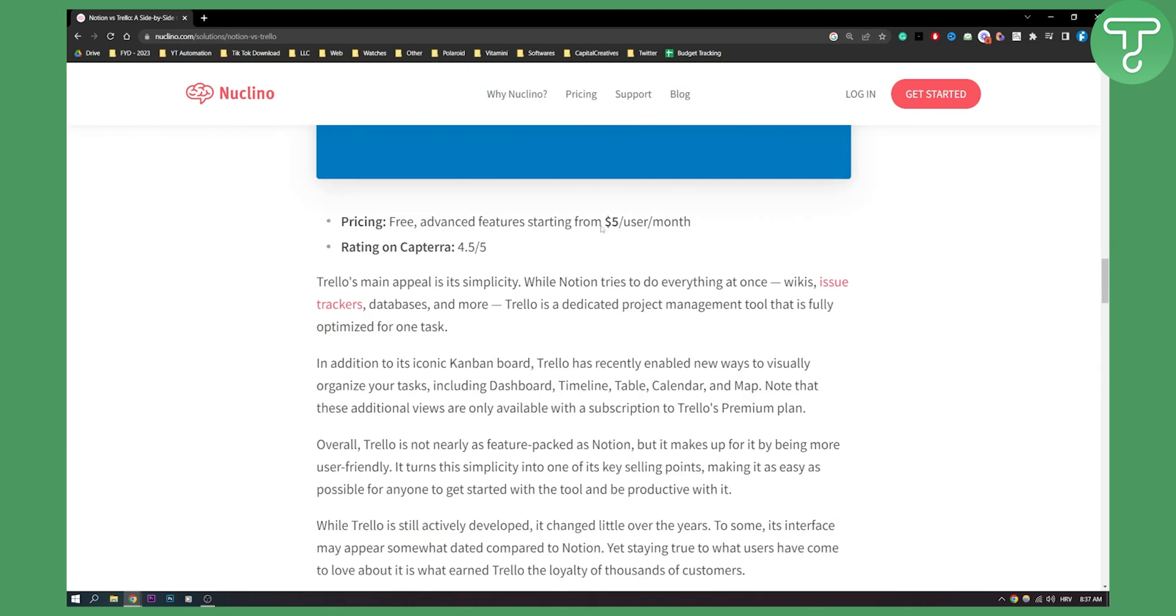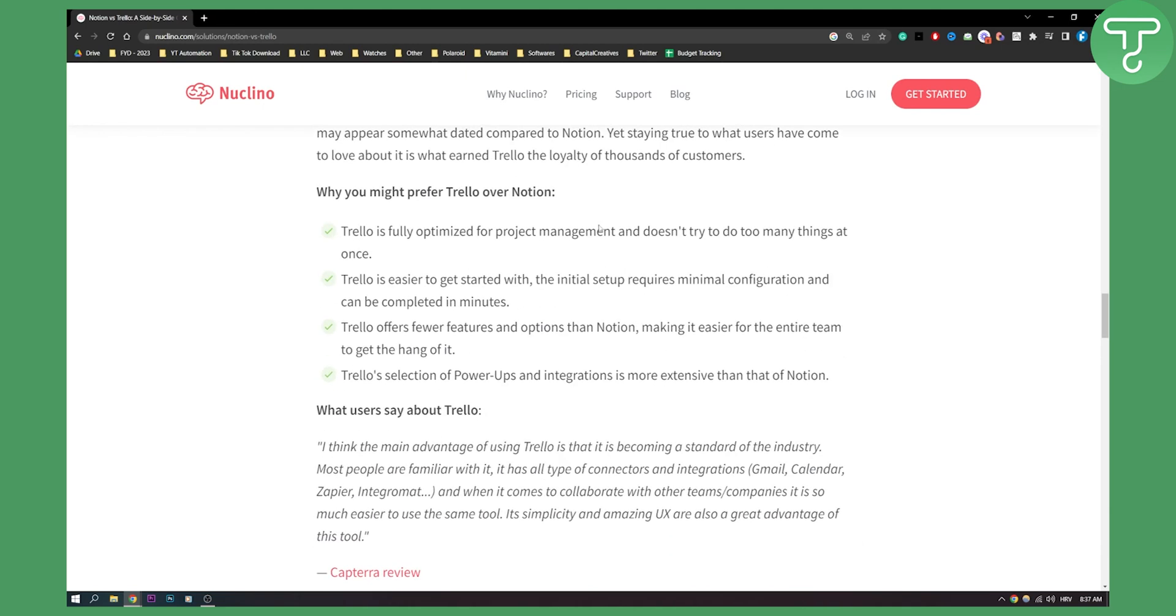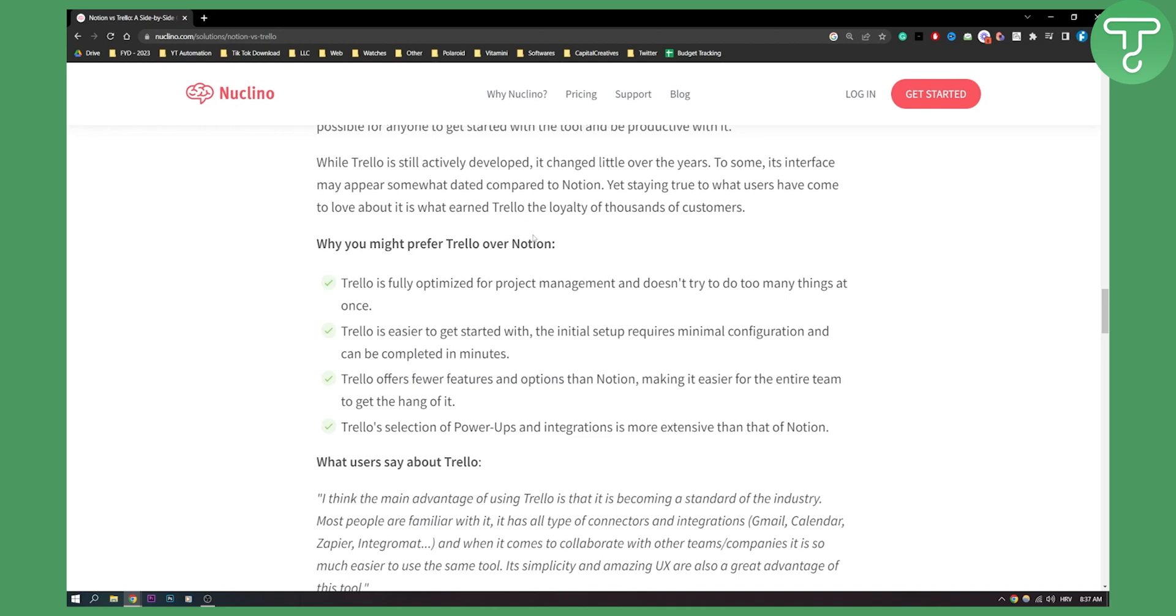Why you might prefer Trello over Notion: Trello is fully optimized for project management and just that. Trello is easier to get started with. The initial setup requires minimal configuration and can be completed in minutes. Trello offers fewer features and options than Notion, making it easier for an entire team to get the hang of it.